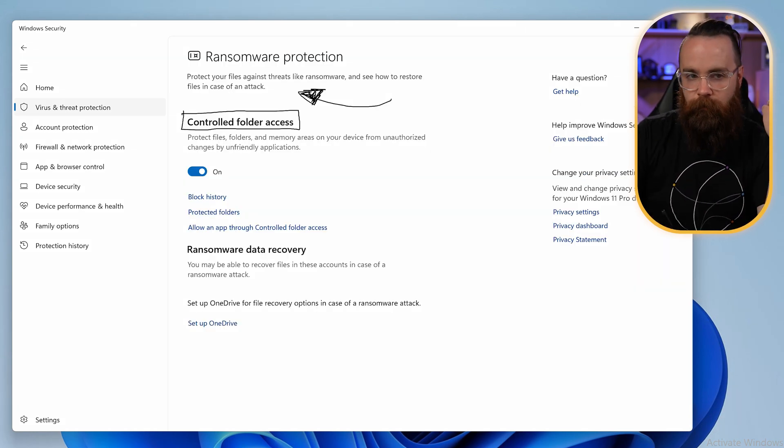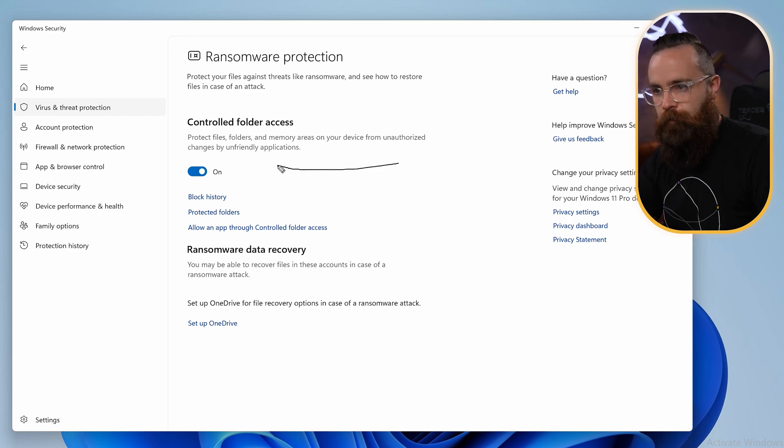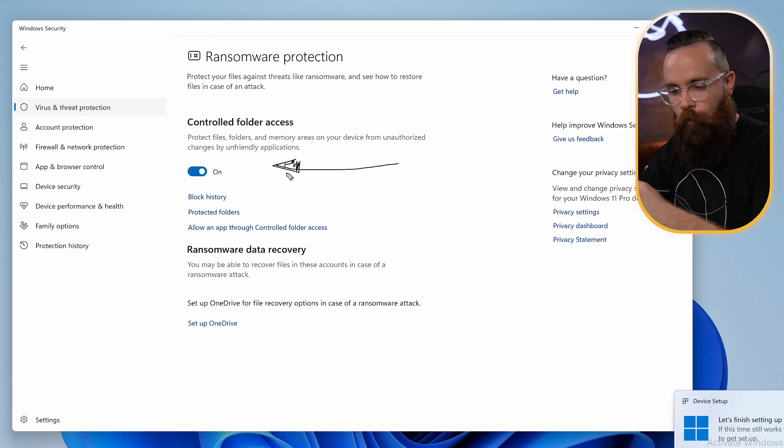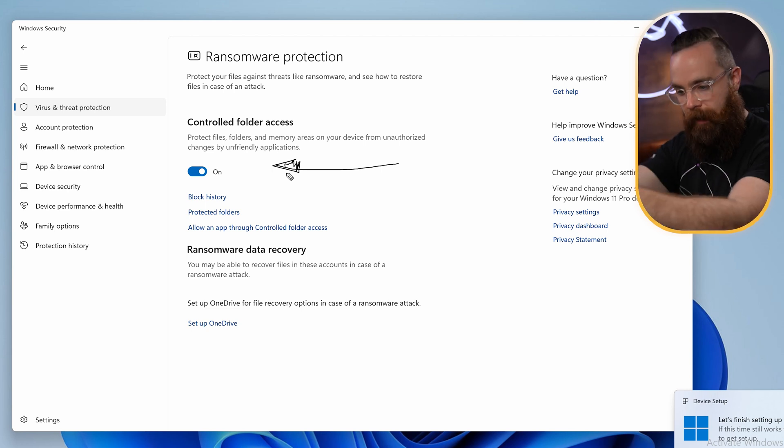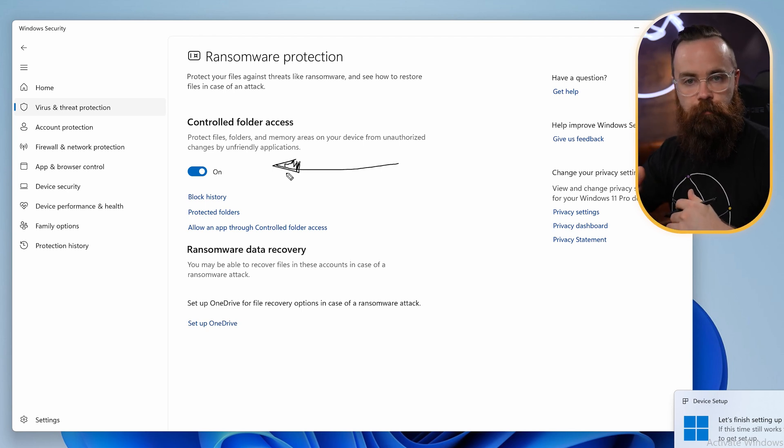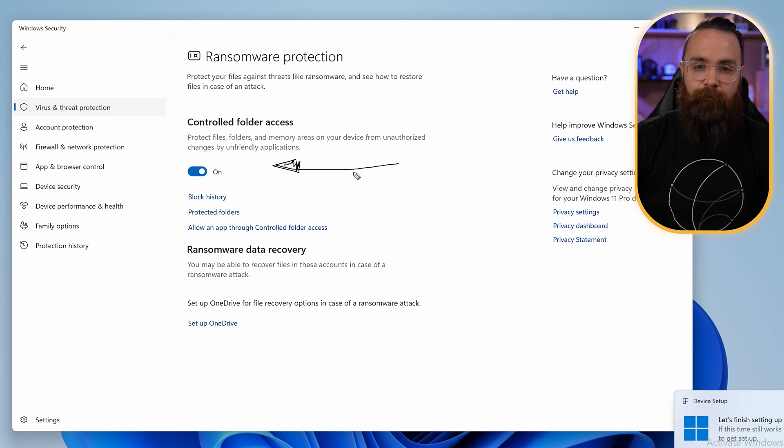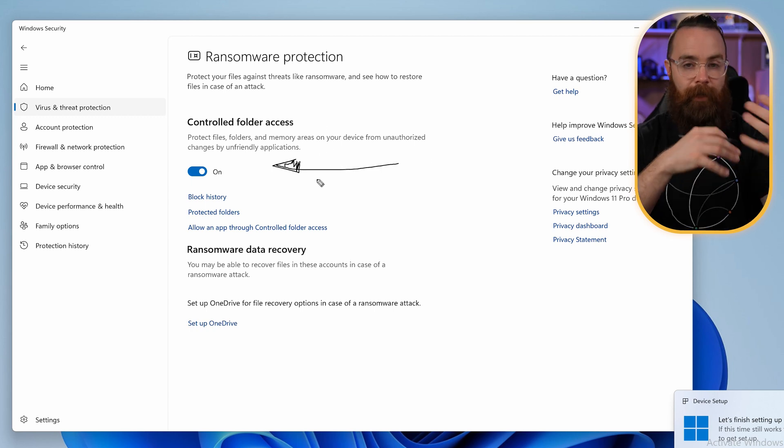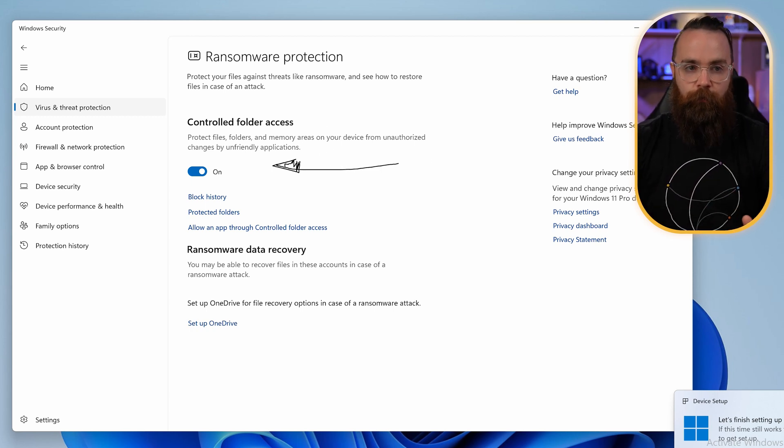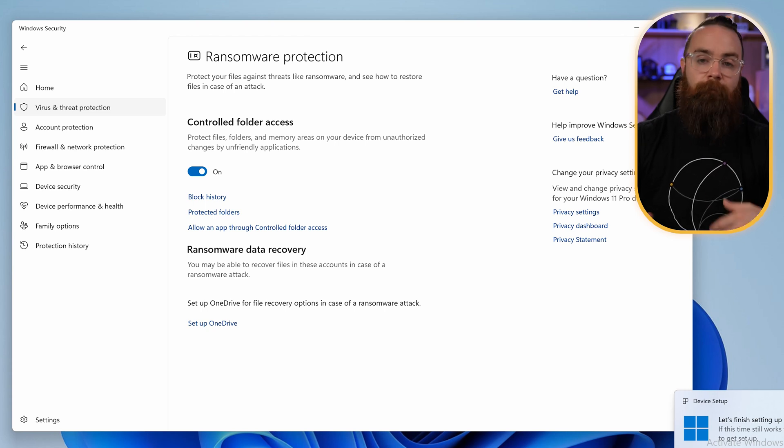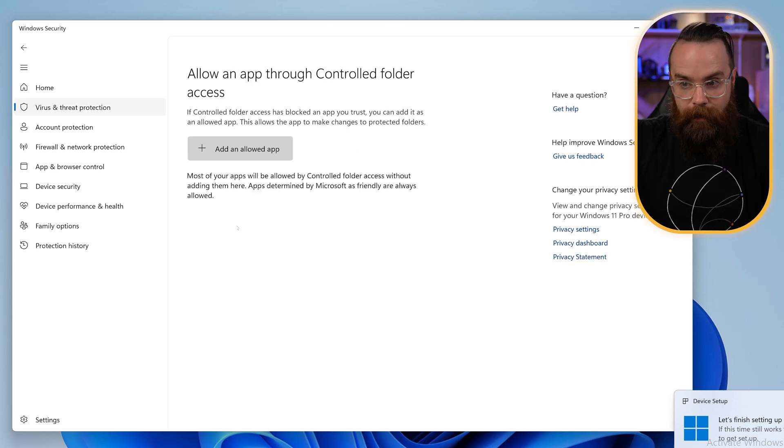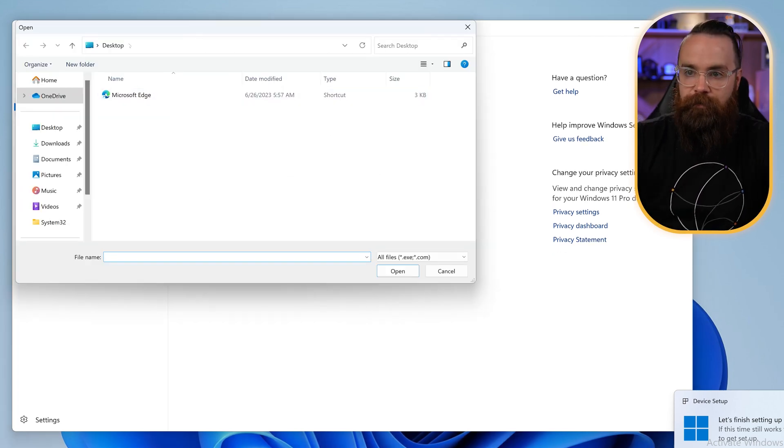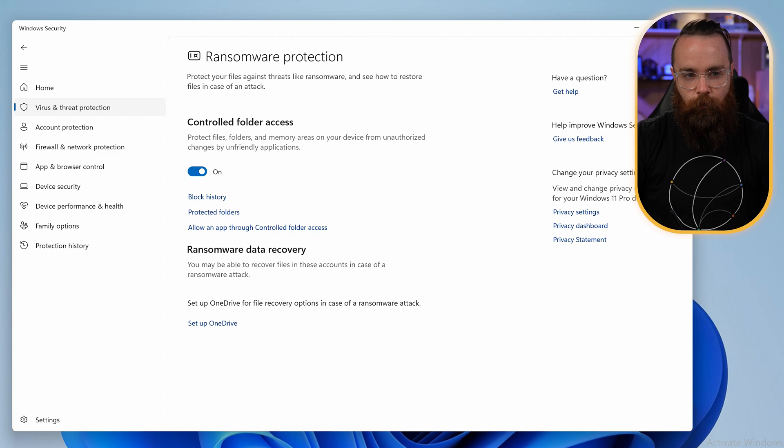And one thing I do want to clear up here is that apps can still make changes to your folders. For example, if I'm going to download a file from a browser, Chrome or Microsoft Edge can access my downloads folder if I had that controlled. But it's only trusted apps that Microsoft verifies that are allowed to make changes to those controlled folders. But we can certainly change that. If you have an app that you trust that Microsoft may not trust quite yet, we can go into allow an app through controlled folder access, and you can add an app. You can browse it on your system here and add an app.